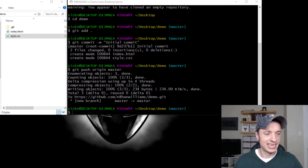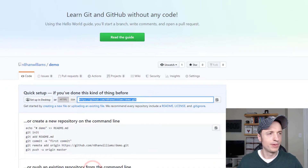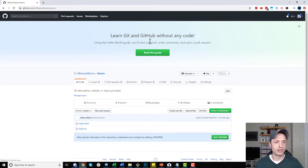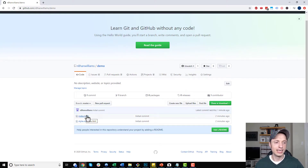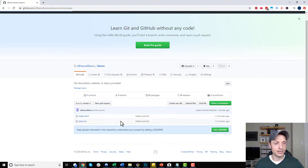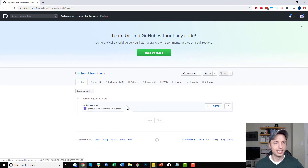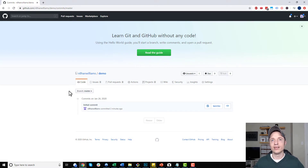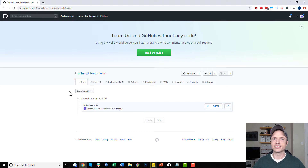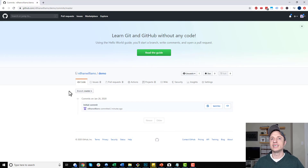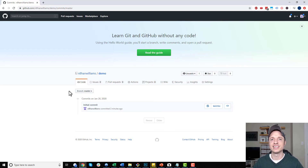Let's go over to GitHub and see if everything's there. Refreshing the screen — we see two files, index and the stylesheet, with one initial commit. Everything is working as expected. That's it for this video. If you found this helpful, I appreciate any likes, comments, or subscribes, and I hope you have a great rest of the day.